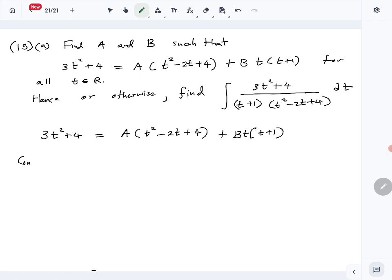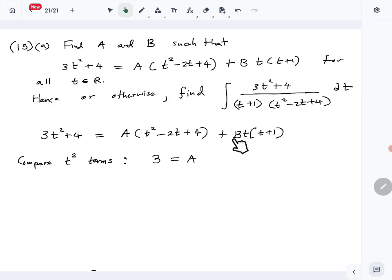Let's compare the t squared terms. Comparing coefficients: on the left hand side we have 3, and on the right hand side we have a times t squared, so a, and from the other term we get b times t squared. So a plus b equals 3 — that is equation one.